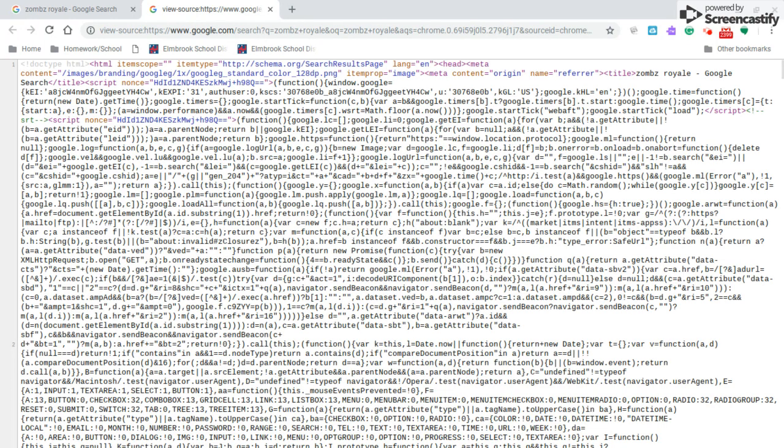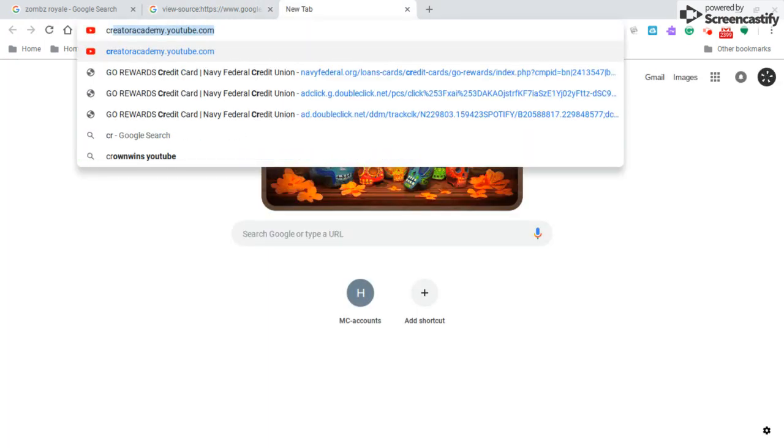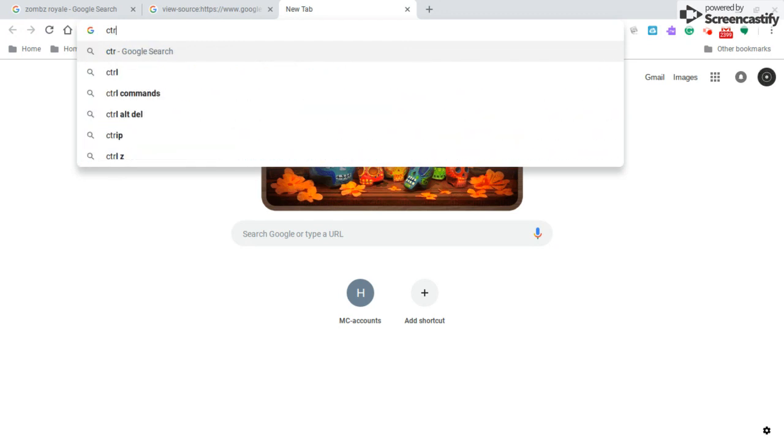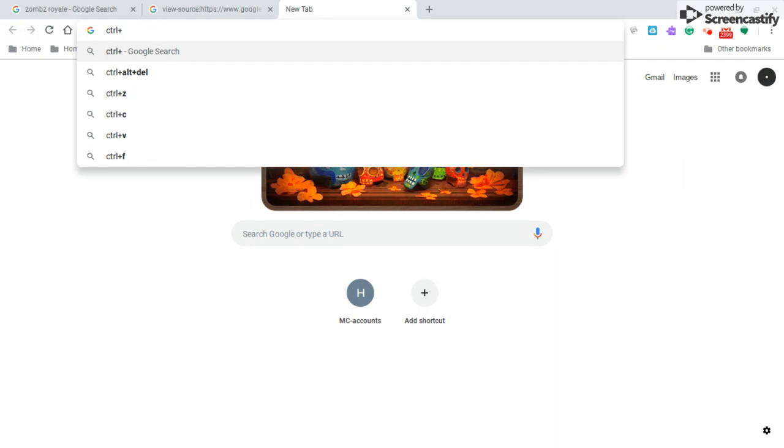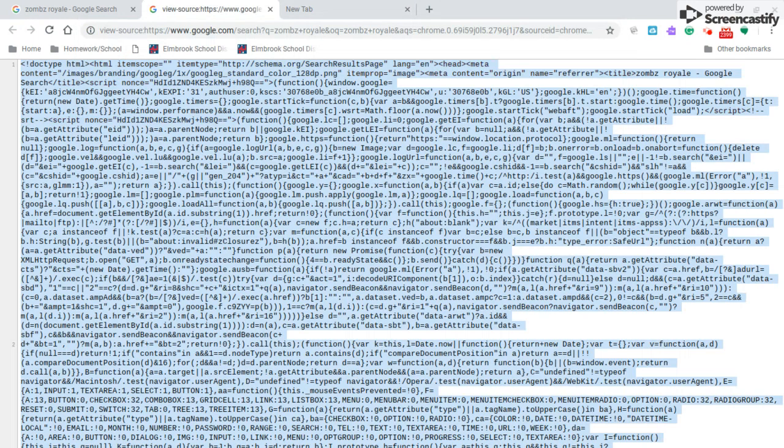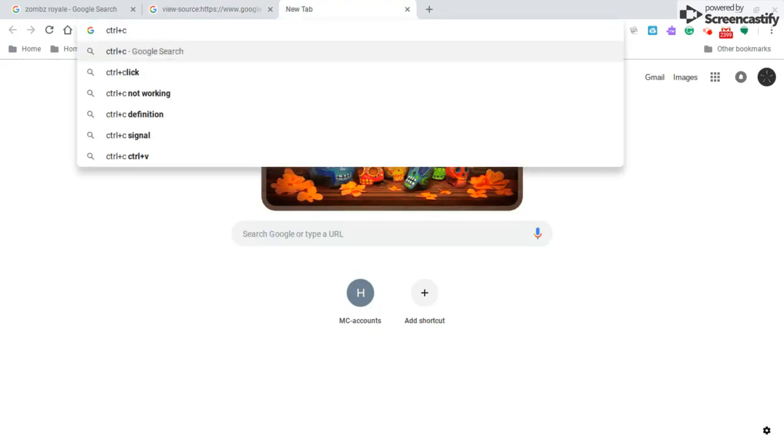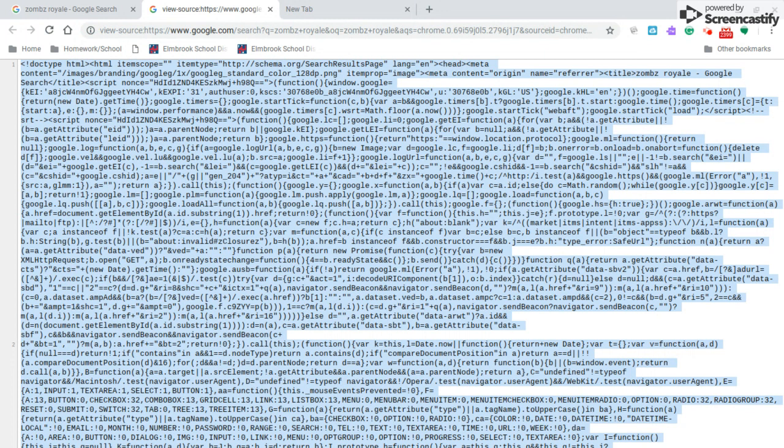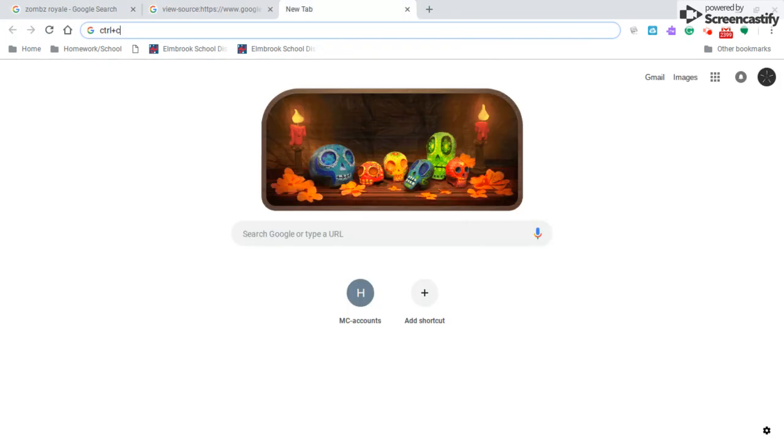Just wait. You're going to click Control A on the page source, Control A, and then you're going to click Control C, which will copy it. Just click it a couple times just to make sure.